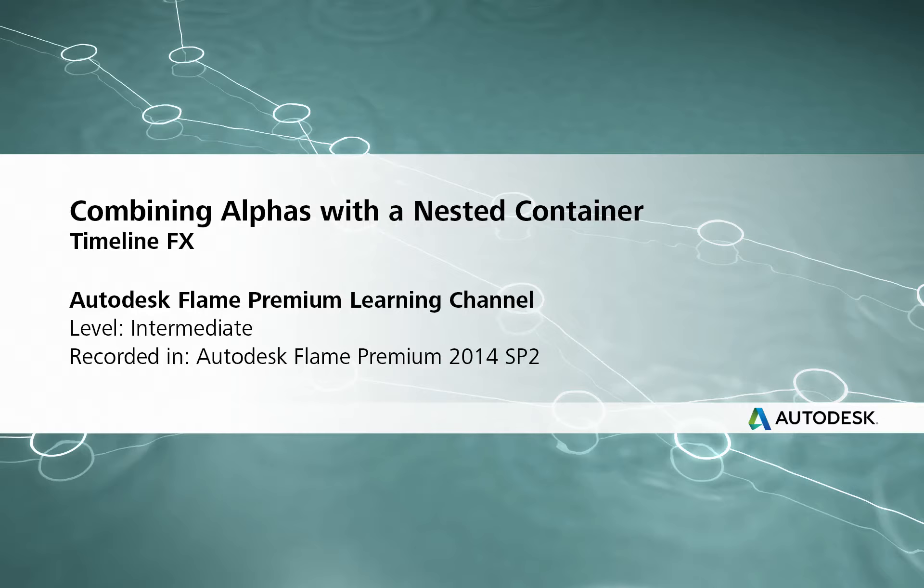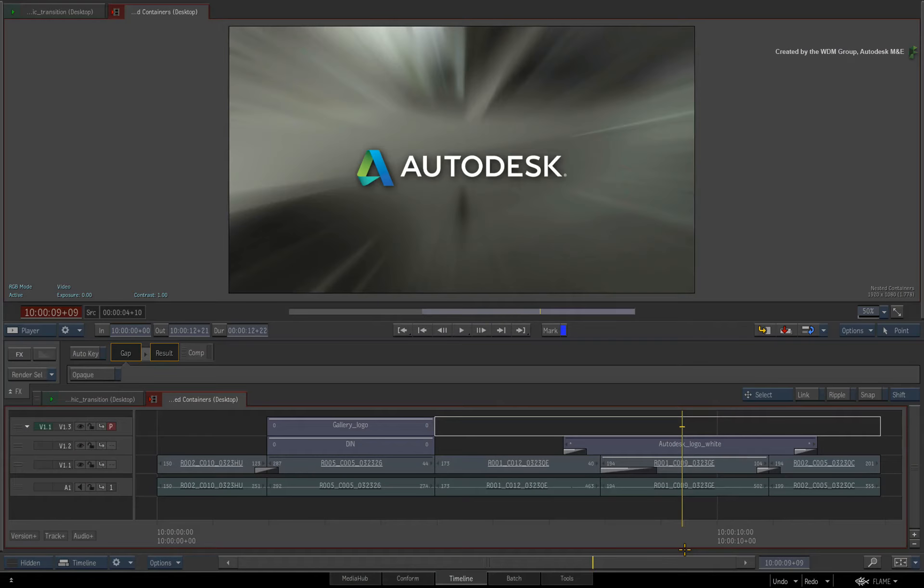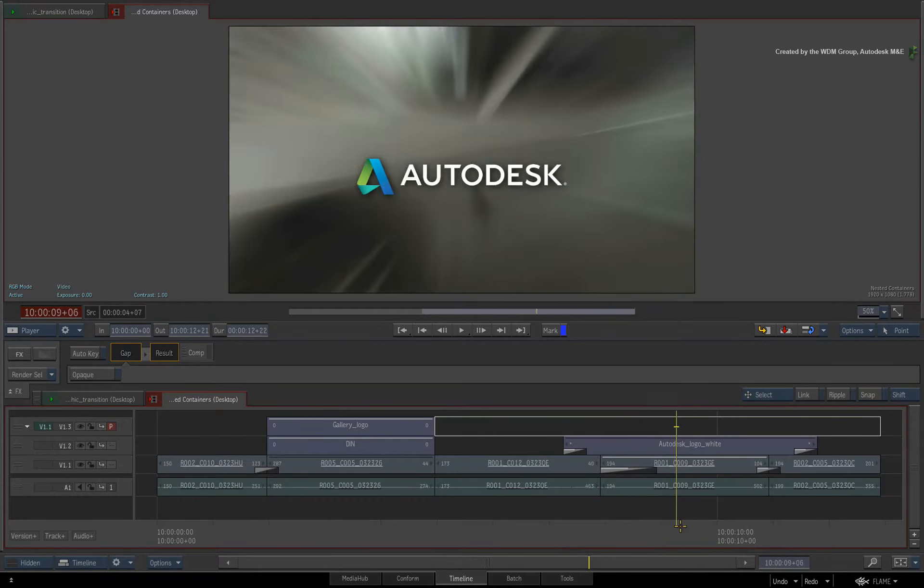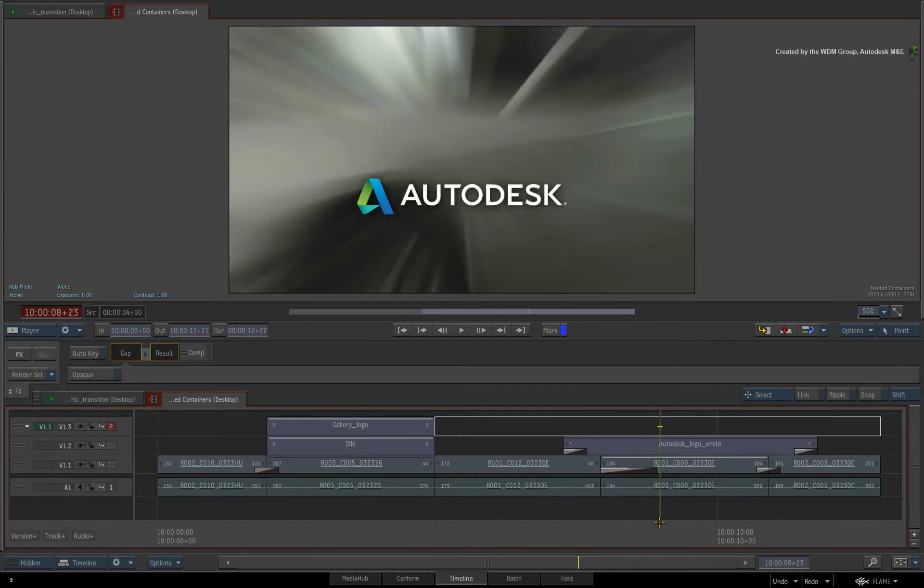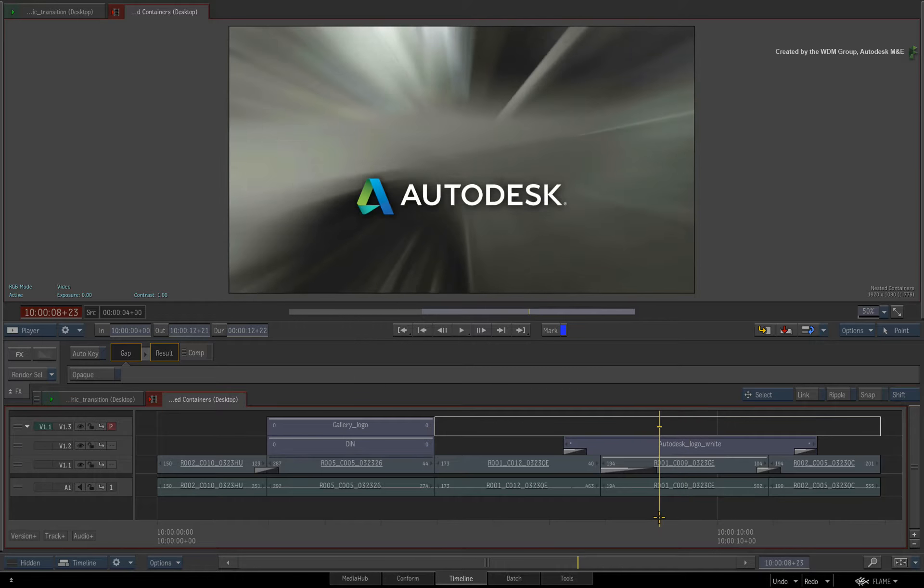Hi everyone, Grant Kaye here for the Flame Premium Learning Channel.